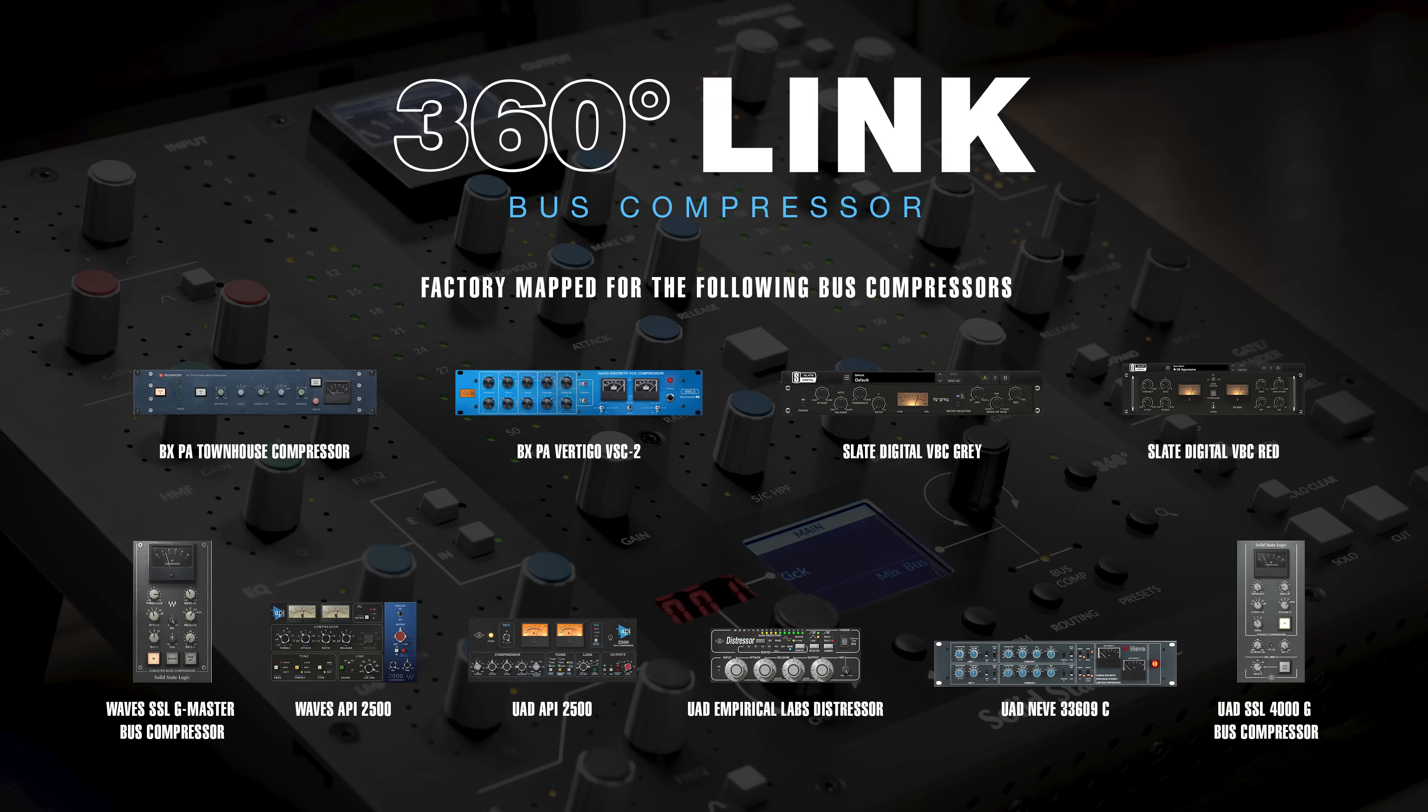It also includes UAD's API 2500, Empirical Labs Distressor, NEVE 33609C, and both UAD's version of the SSL GBUS Comp and GBUS Compressor Legacy. So if you have any of these plugins installed on your system, they will show up in your favorites list by default.